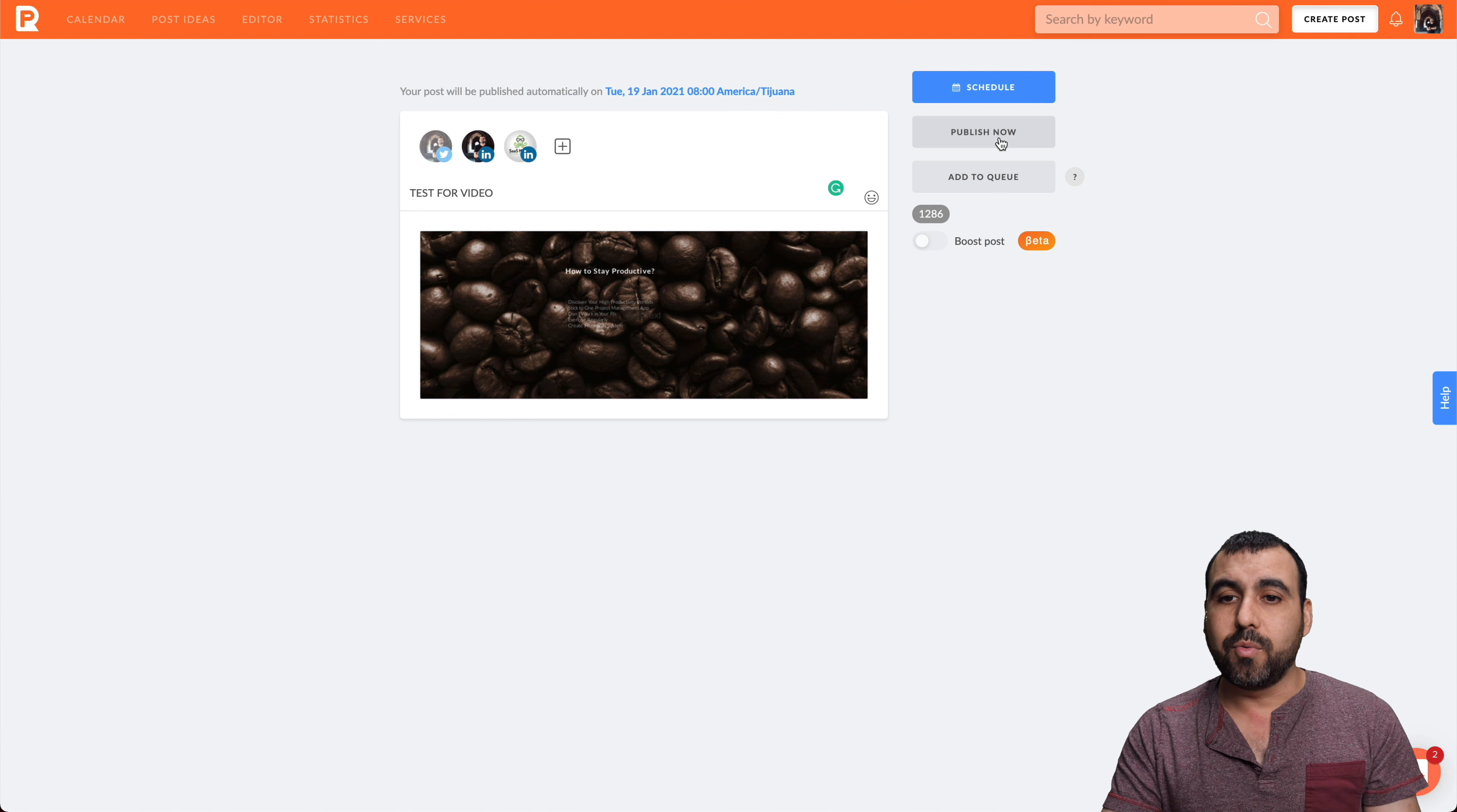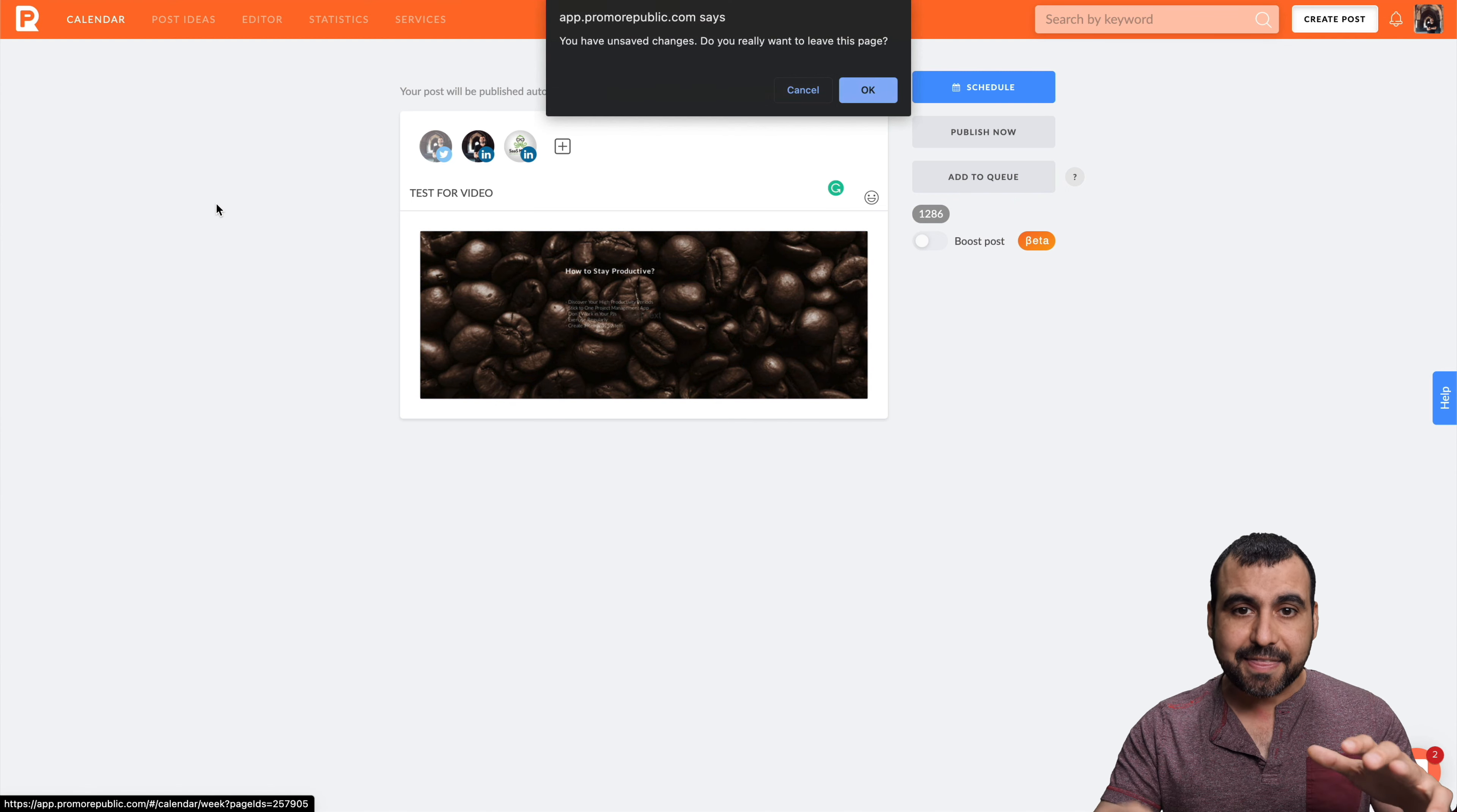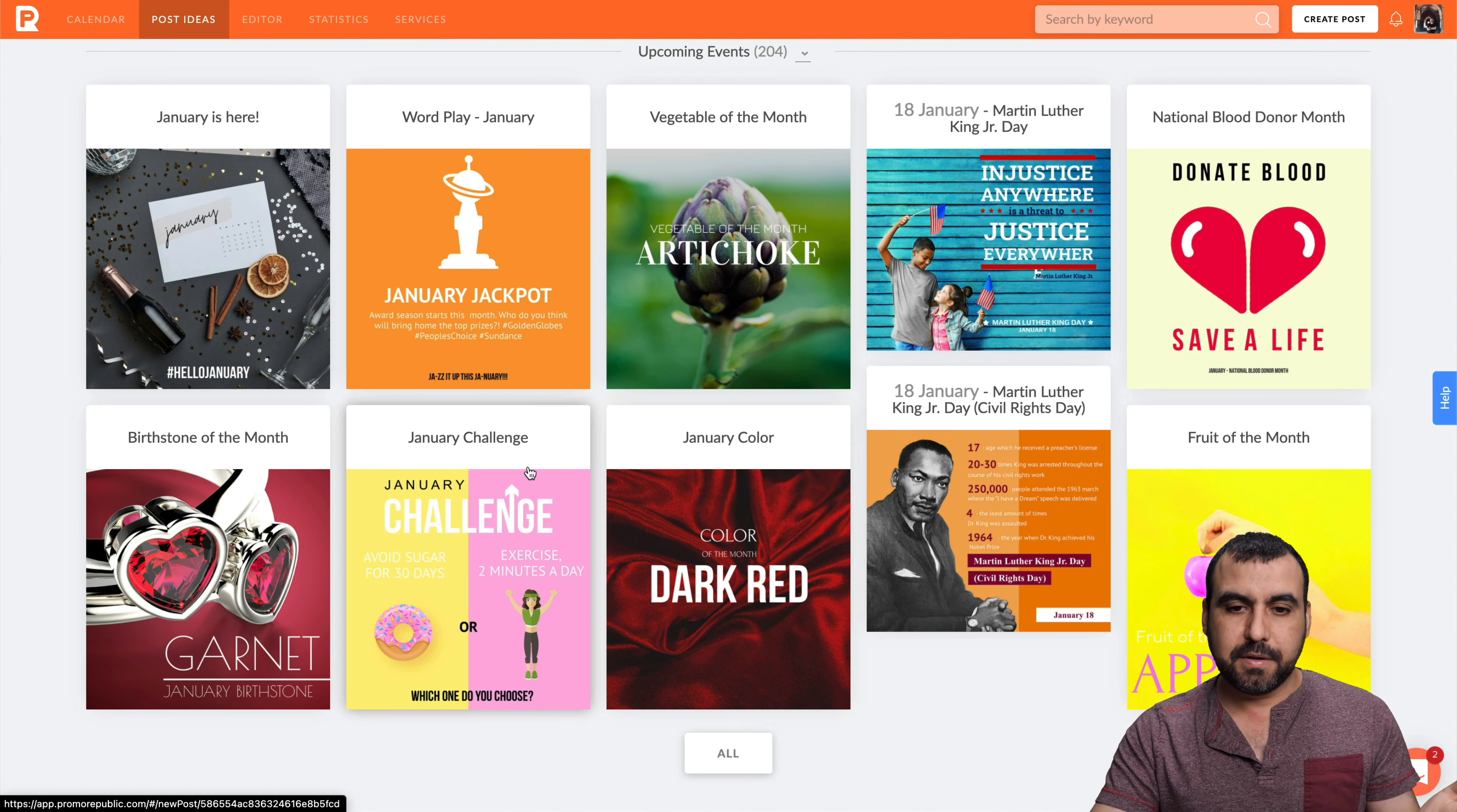Once you're ready, you schedule that post. In this case, this is just for testing purposes, so I'll publish it right now. If you need to add to a queue, that's also available. And you can also boost posts, which is in beta mode right now, so not fully ready. But just like that, it's easy to schedule your posts, create them, and all of that.